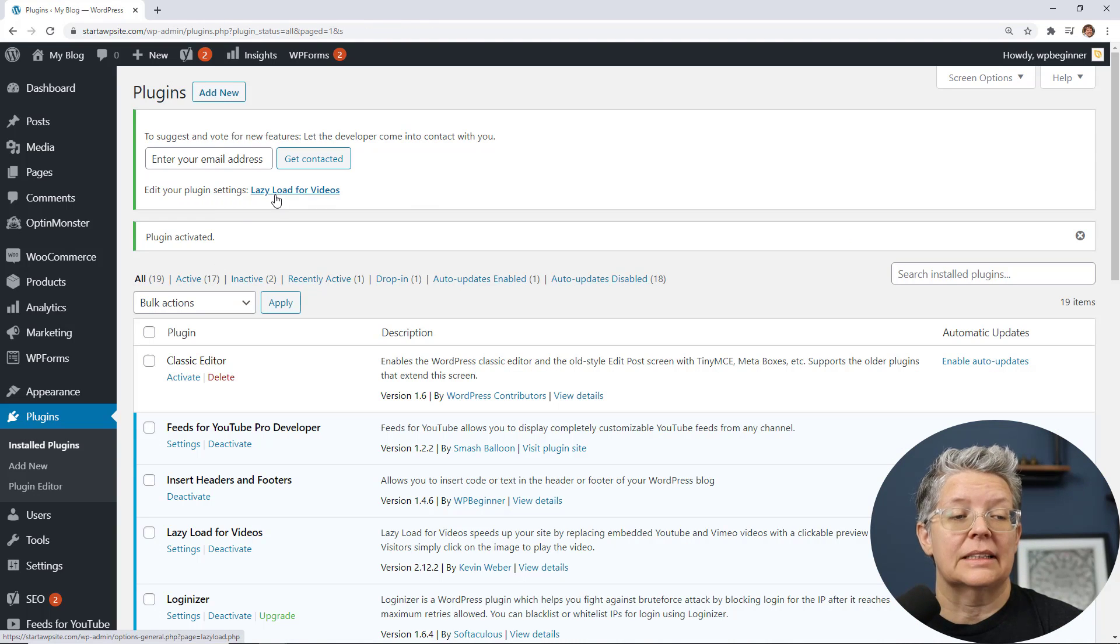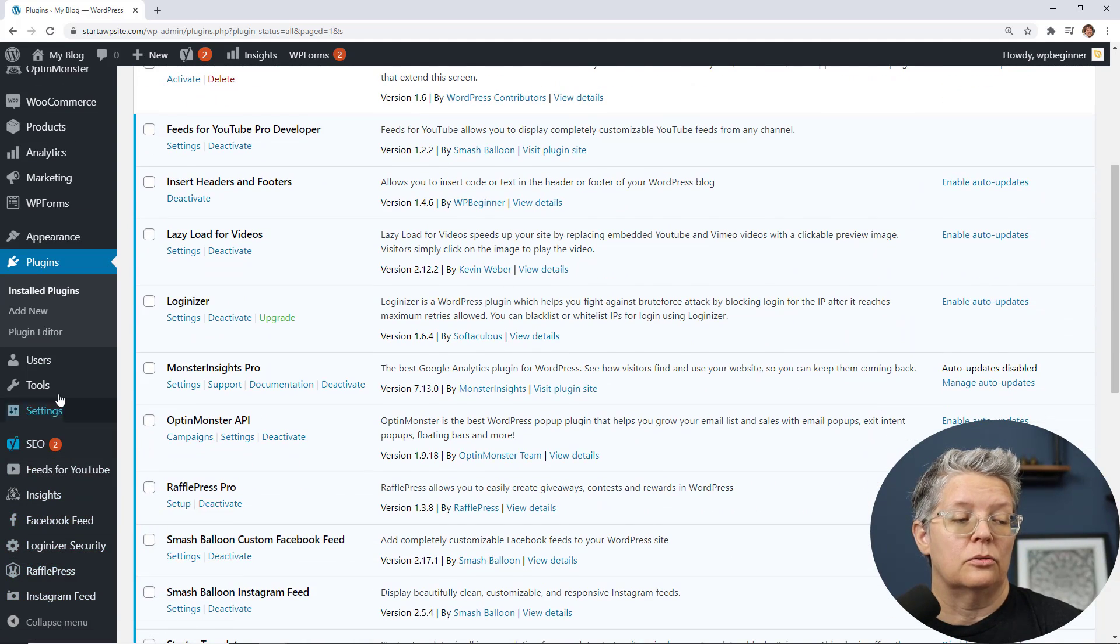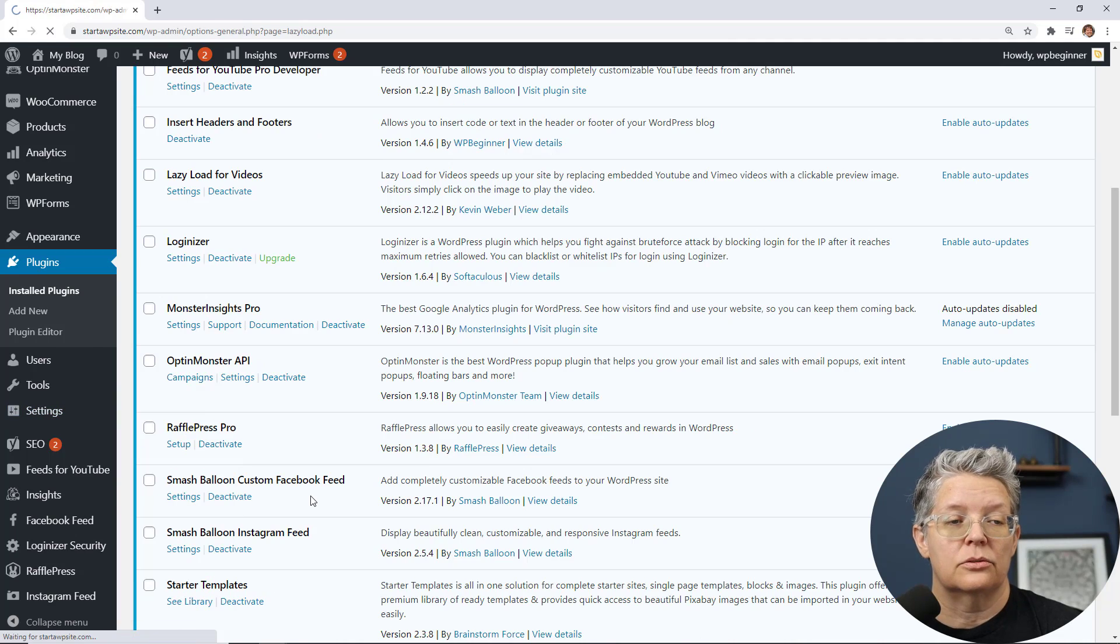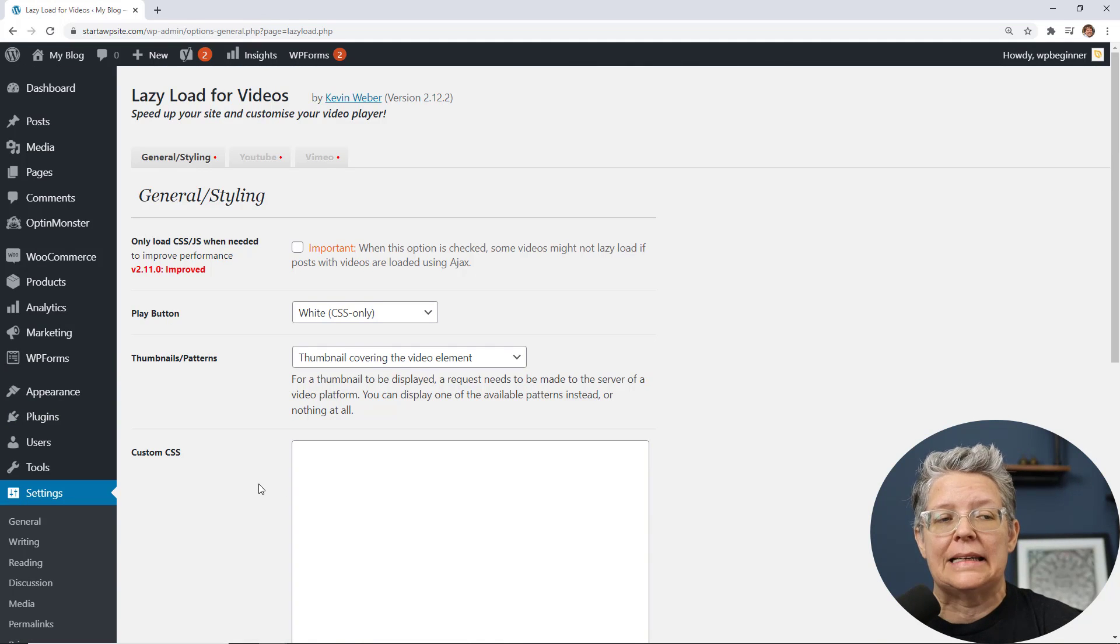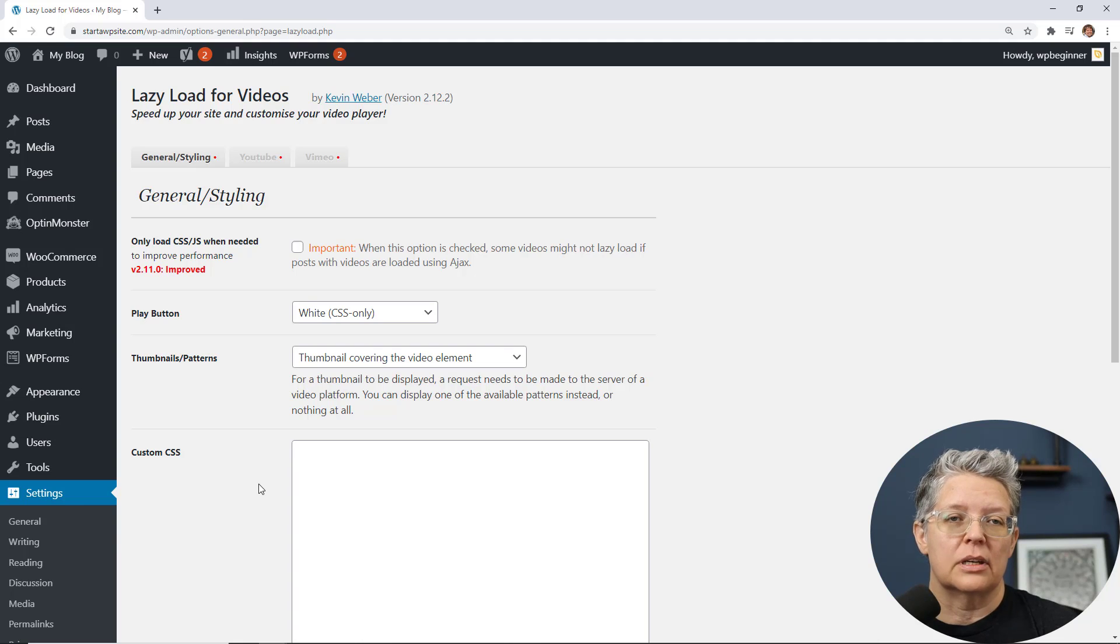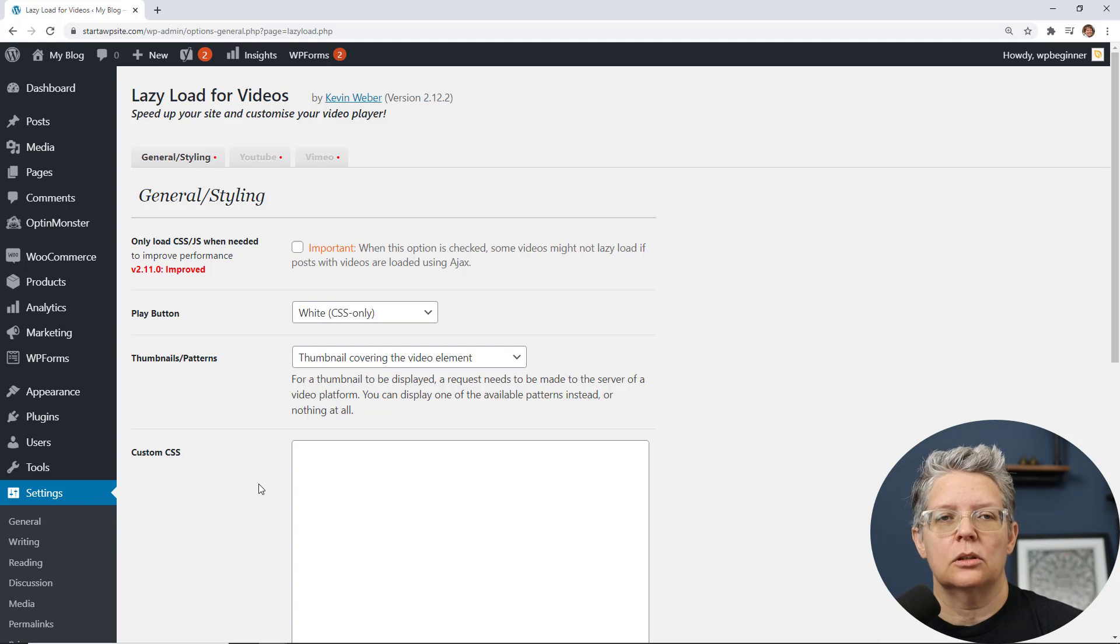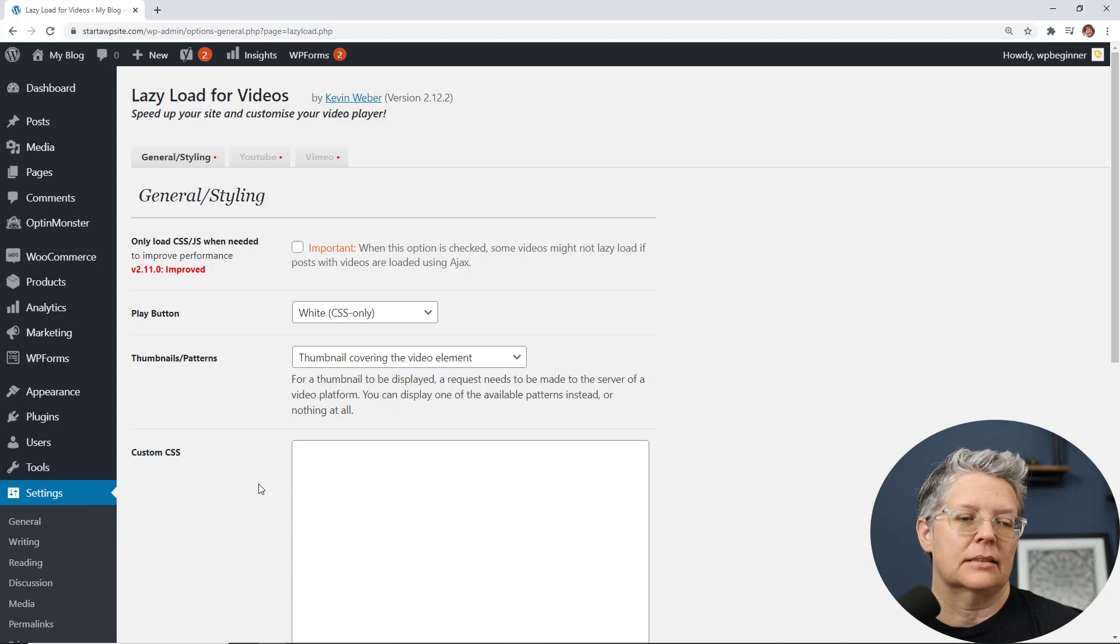You can either click on here to do the settings or if you ever need to come back to it then on the left go to settings lazy load for videos to configure it. Now the cool thing is you actually don't need lazy load for videos if you're using the smash balloon plugin because it does its own caching and so it won't slow down your website. This would be only for if you're using embedded things like the first one that we used.